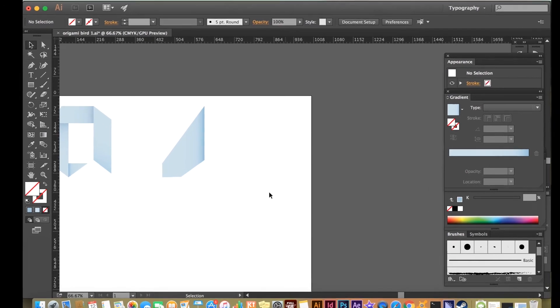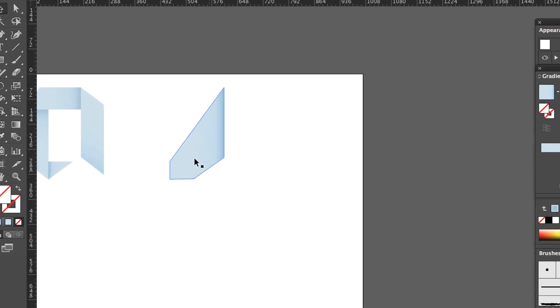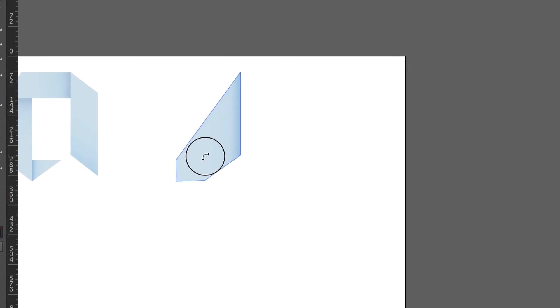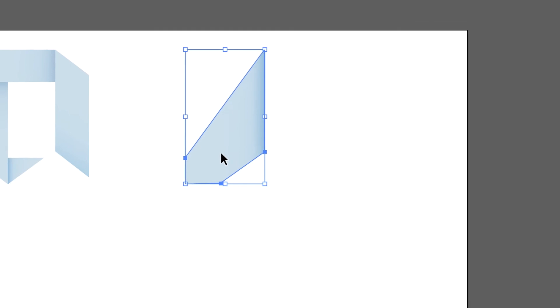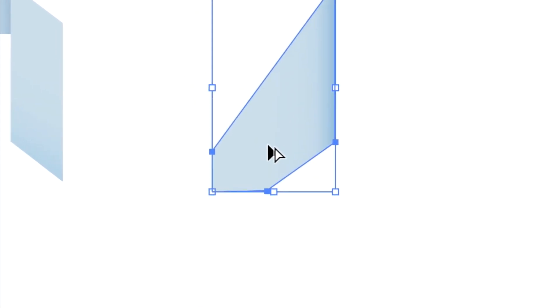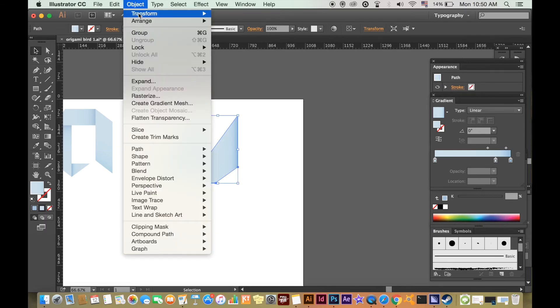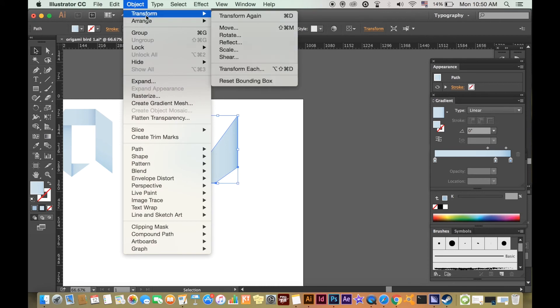To save time, you can highlight half of the shape that is symmetrical. Hold down ALT until you see this icon appear and click and drag. With the new shape selected, go up to Object, Transform and Reflect.